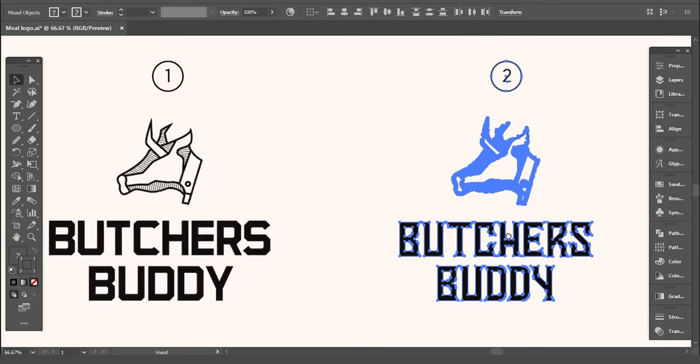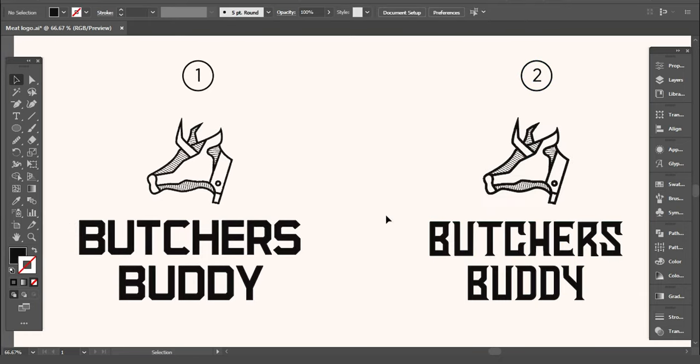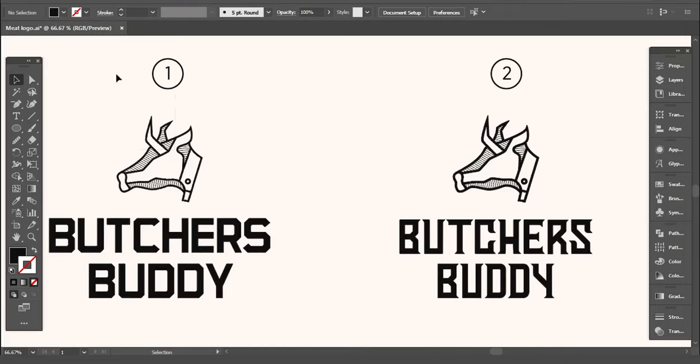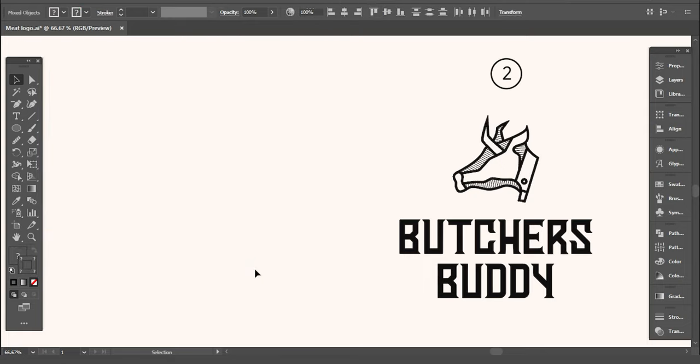Between these two fonts, I like the number two more. It stands out more and this one has its own touch. So I'm deleting number one.